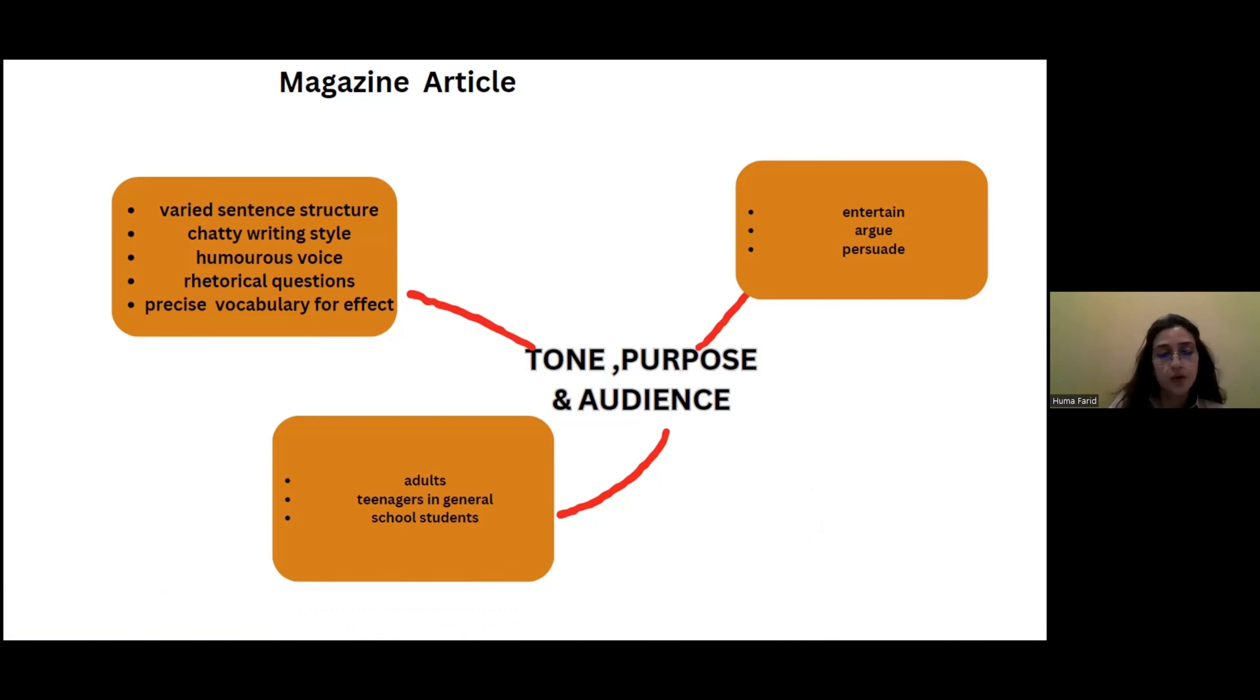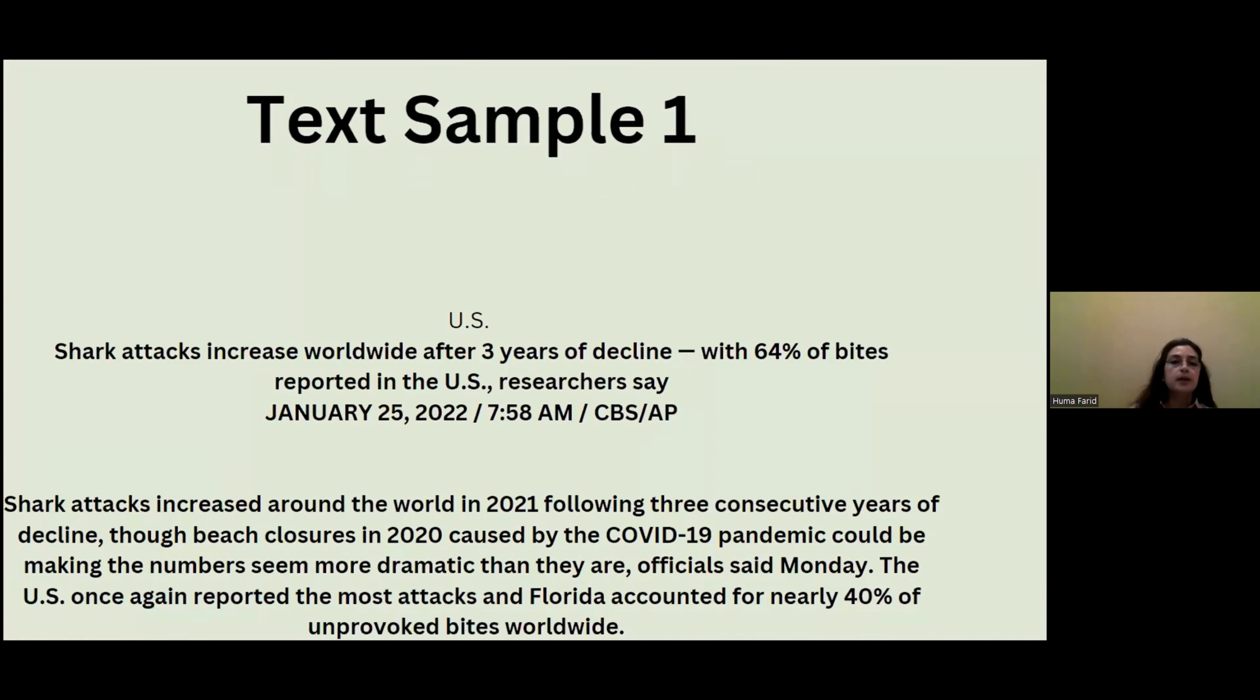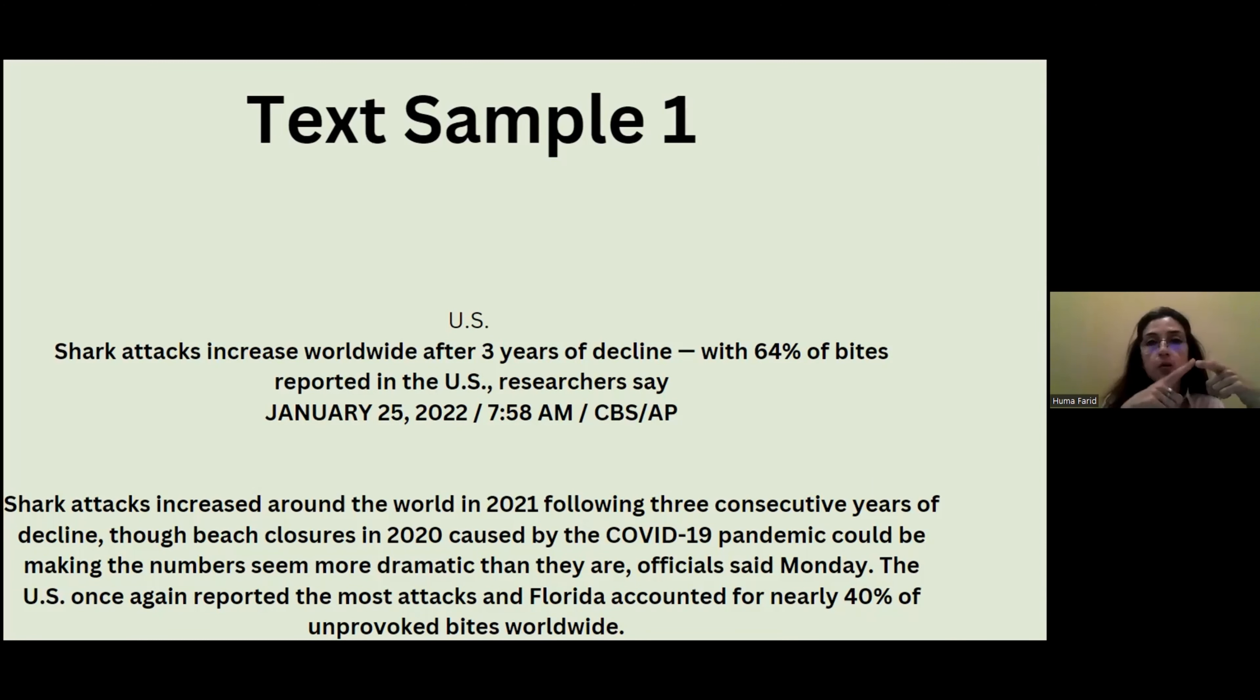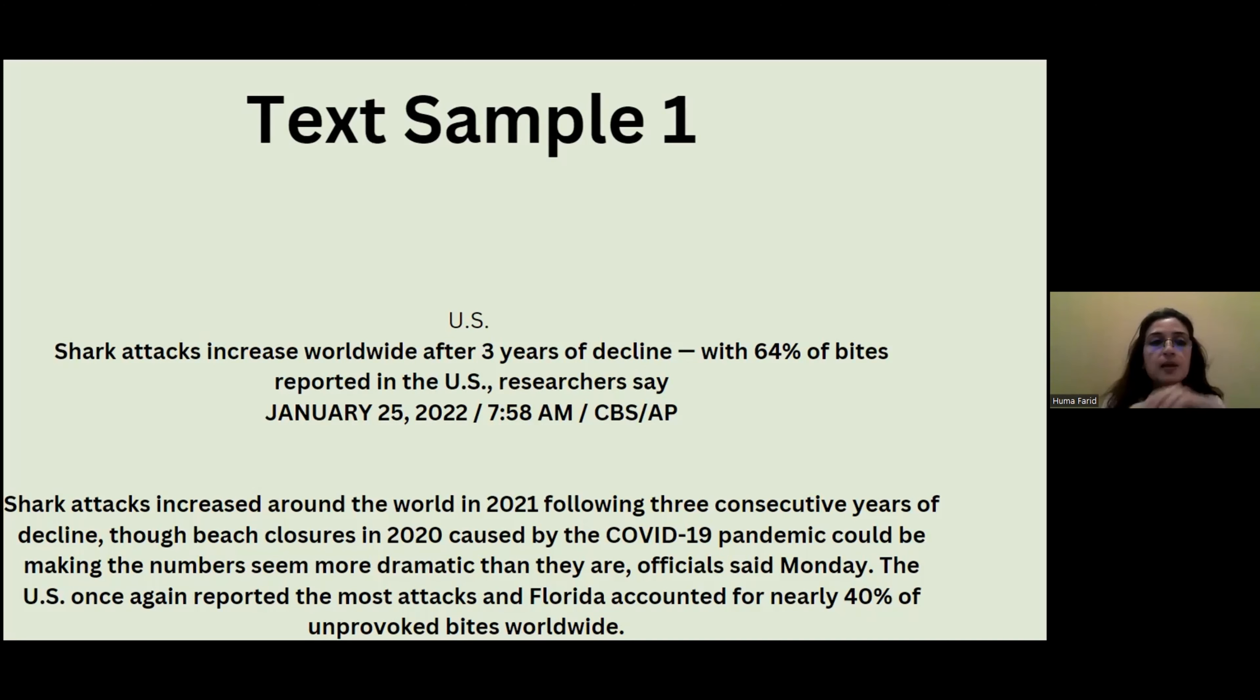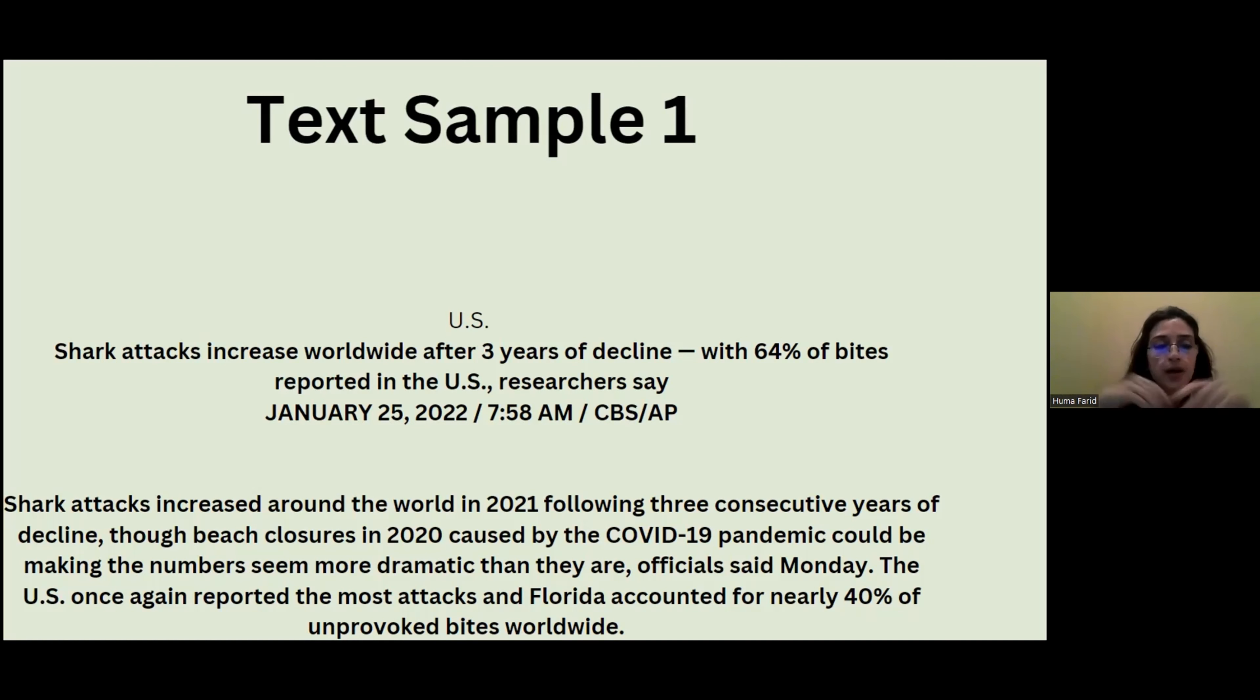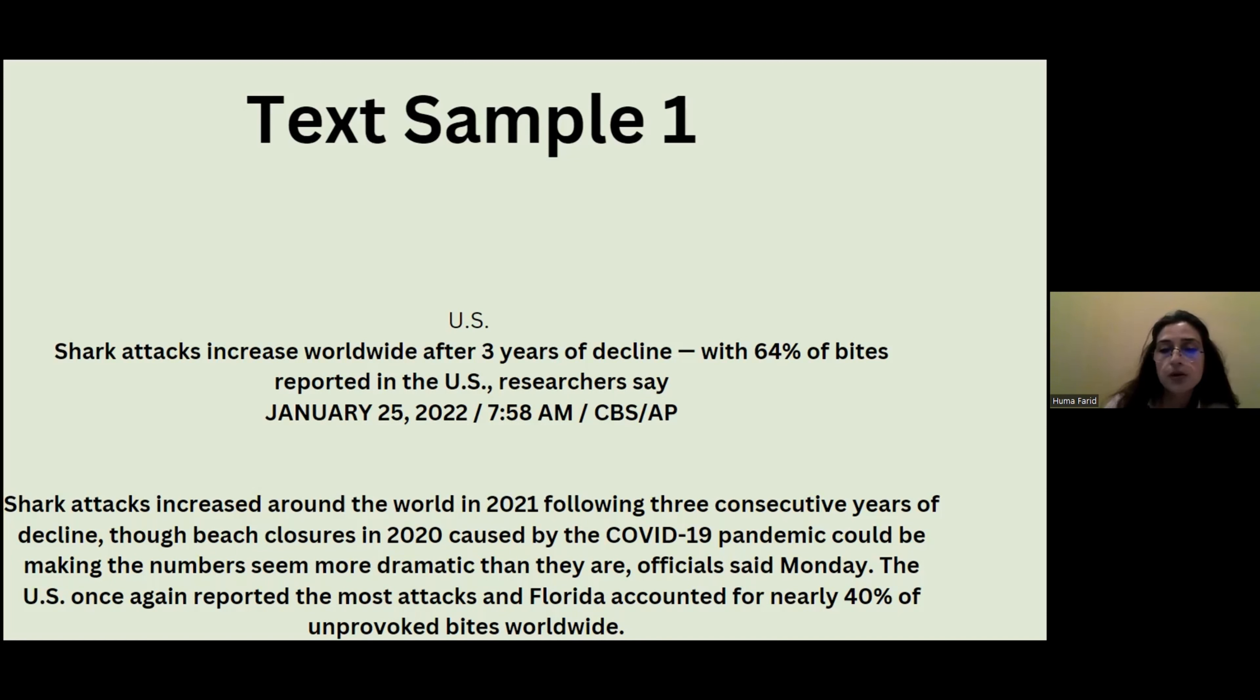All right, take example one now. If you look at this, keeping in mind all the features I had to discuss, like chatty style, rhetorical questions, and humorous voice, which is a distinctive, key feature of magazine article, which sample do you people feel would be a magazine article? Now here in this one: 'U.S. shark attacks increase worldwide after three years of decline, with 64% of bites reported in the U.S.' And then we have: 'Shark attacks increased around the world in 2021 following three consecutive years of decline. Though beach closures in 2020 caused by the COVID-19 pandemic would make the numbers seem more dramatic than they are, officials said. But the U.S. once again reported the most attacks. In Florida, accounted for nearly 40% of unprovoked bites worldwide.'